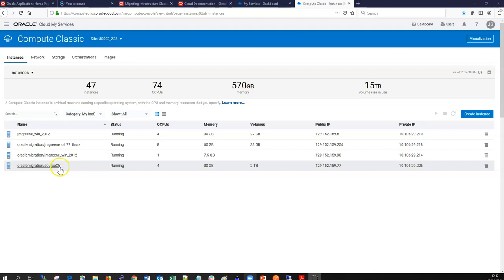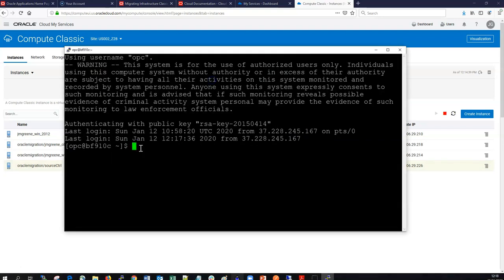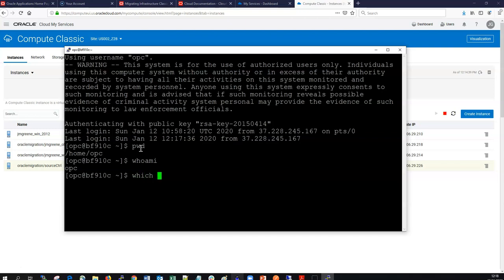Once our controller is up and running we can SSH into it. We need to take note of the public IP and then SSH to it as we would normally. We can verify a few settings first — check we're in our home directory, confirm the user is OPC, and verify that Terraform is pre-installed on the latest images.